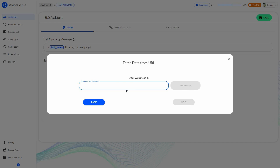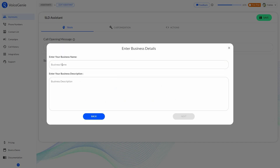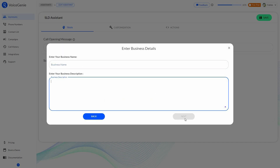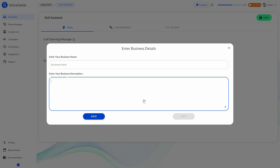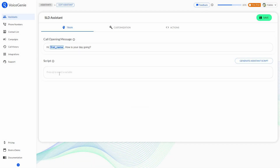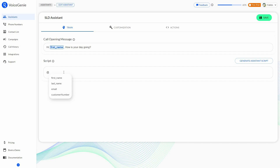You can also enter your business name and description manually. If you click next, the AI will ask some more questions to create the script. But if you want to start from scratch, just click 'Create script manually.' Once you have the script area open, you can add various variables from here.